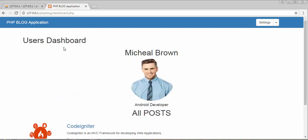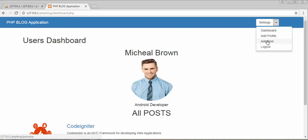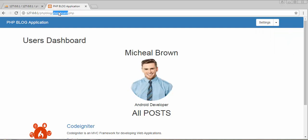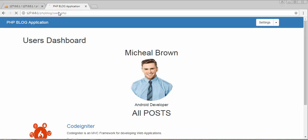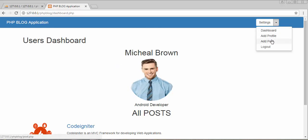Let's log out and log back in as admin. Now I can see the 'All Users' option. When I click on it, I can see the details of all registered users. This is how we can display different users in our application and restrict normal users from accessing certain private pages.